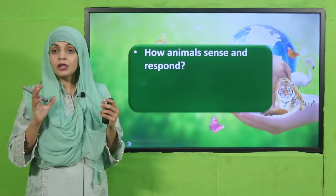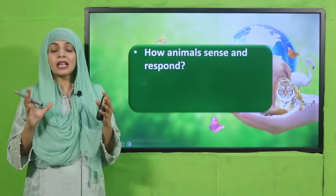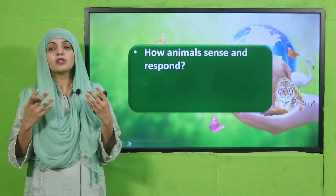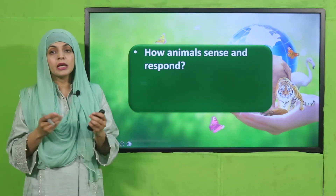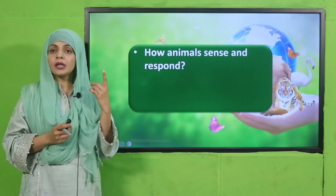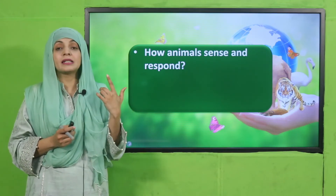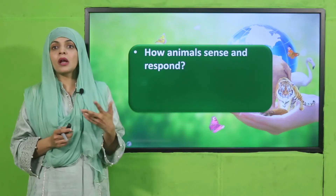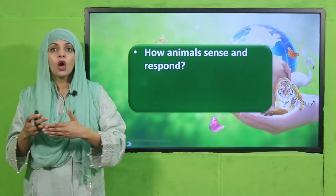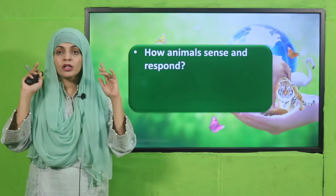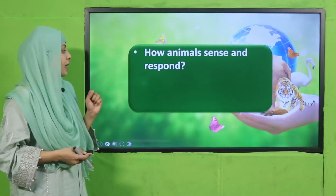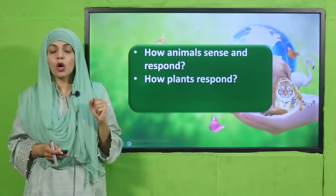Animals have different sense organs — hearing, seeing, taste, and touch — and they respond accordingly. When they smell, see, or hear something and feel it is dangerous, they run away. Running away is their response; smelling, seeing, and hearing was their sensing. This is how animals sense and respond.